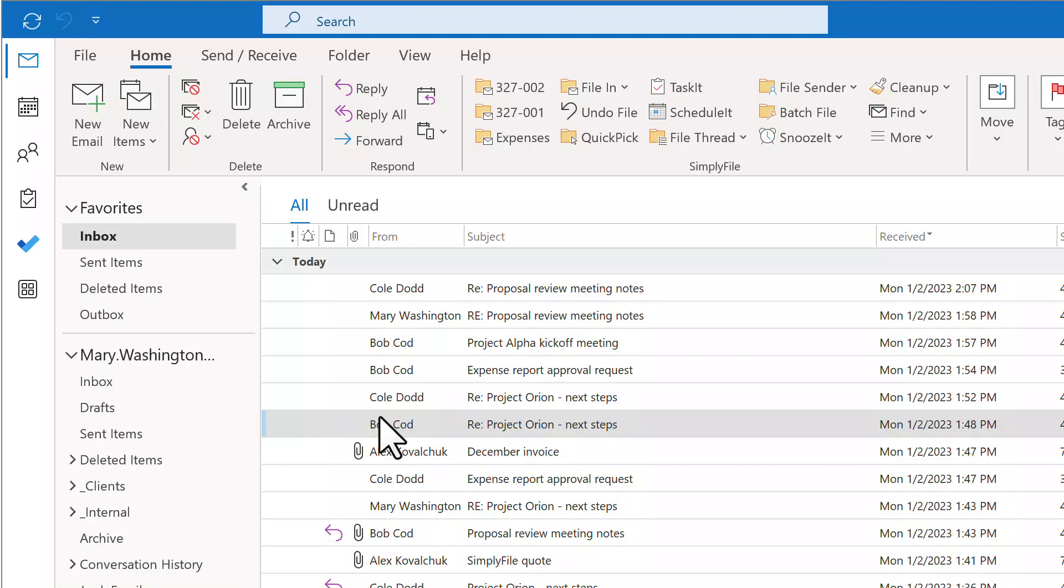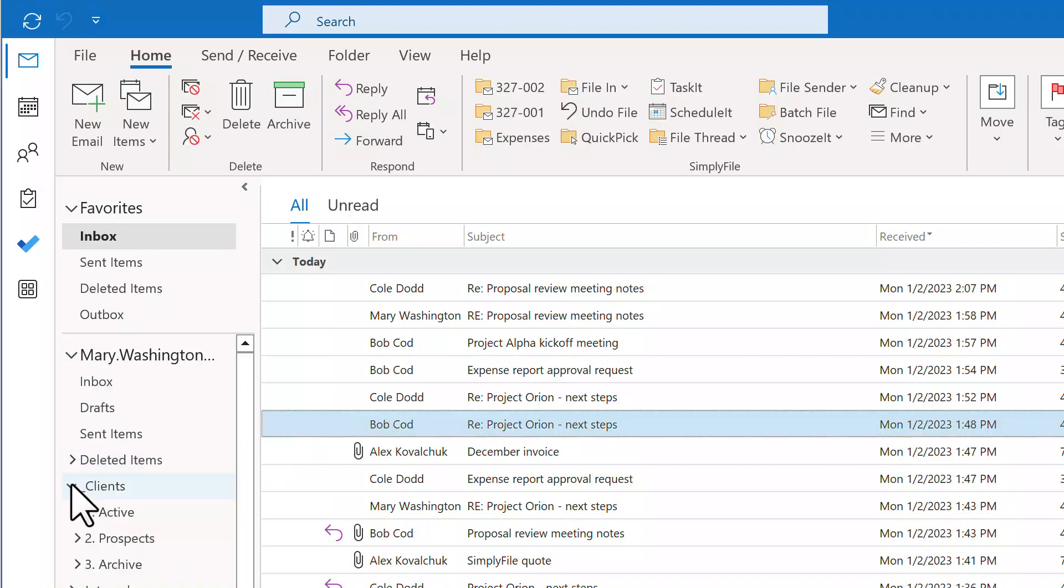If you are using drag and drop to file your email, you know how tedious and labor-intensive that process is. You have to expand the folder tree and find the right folder.